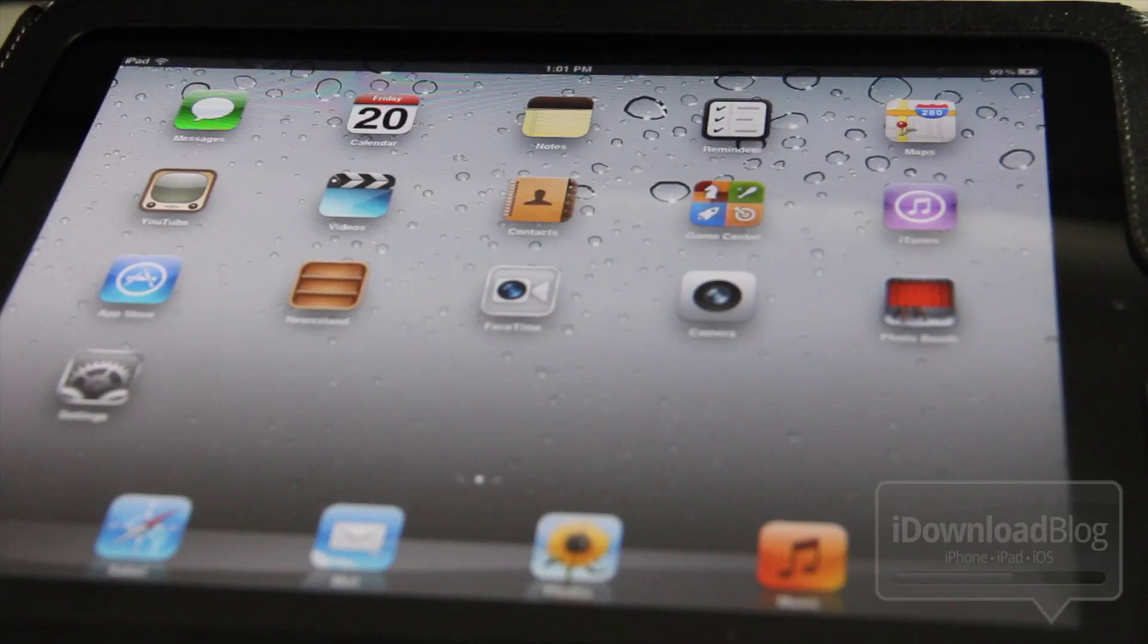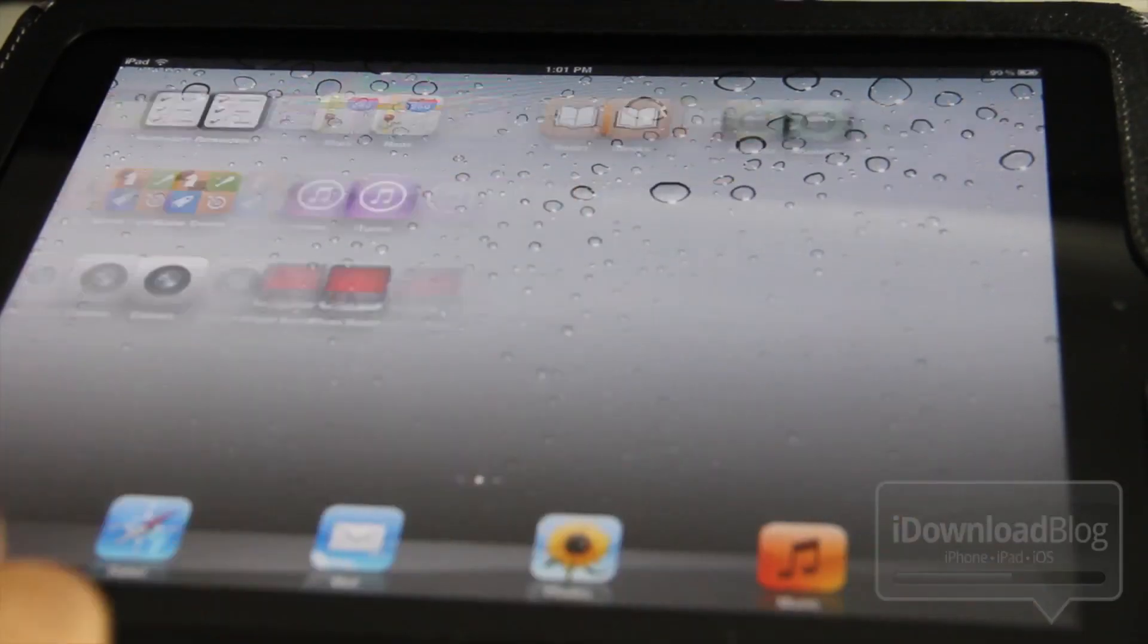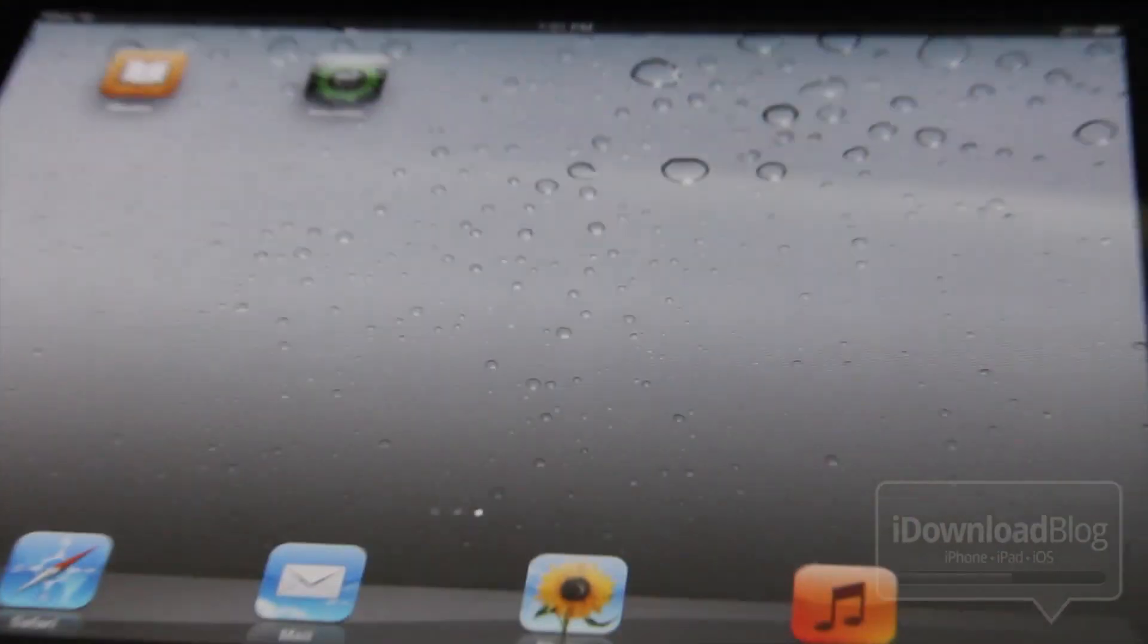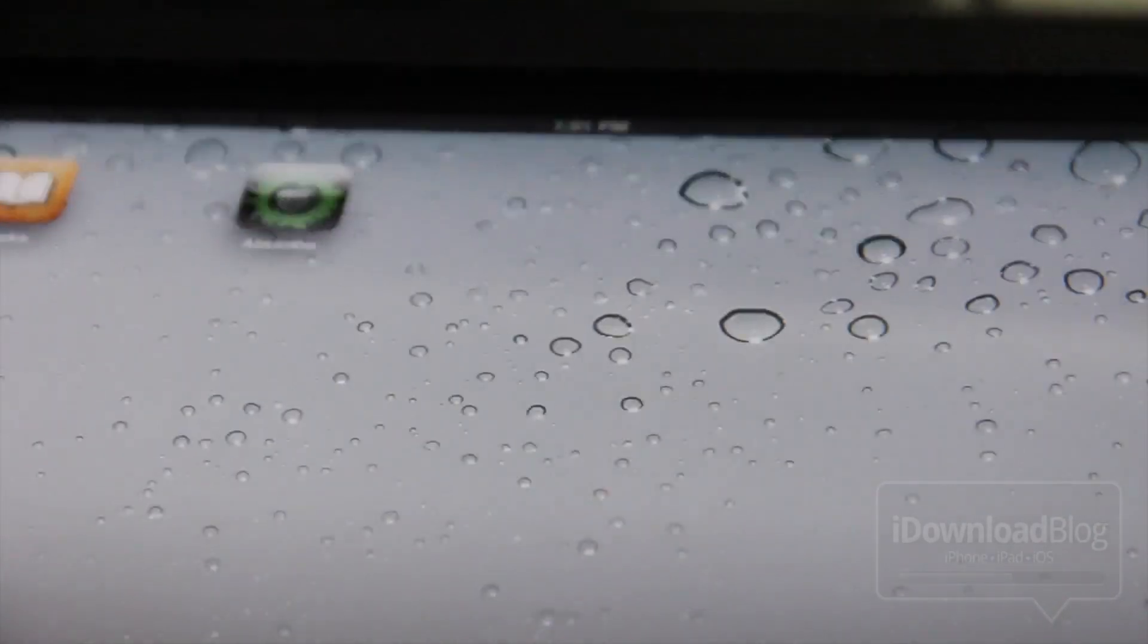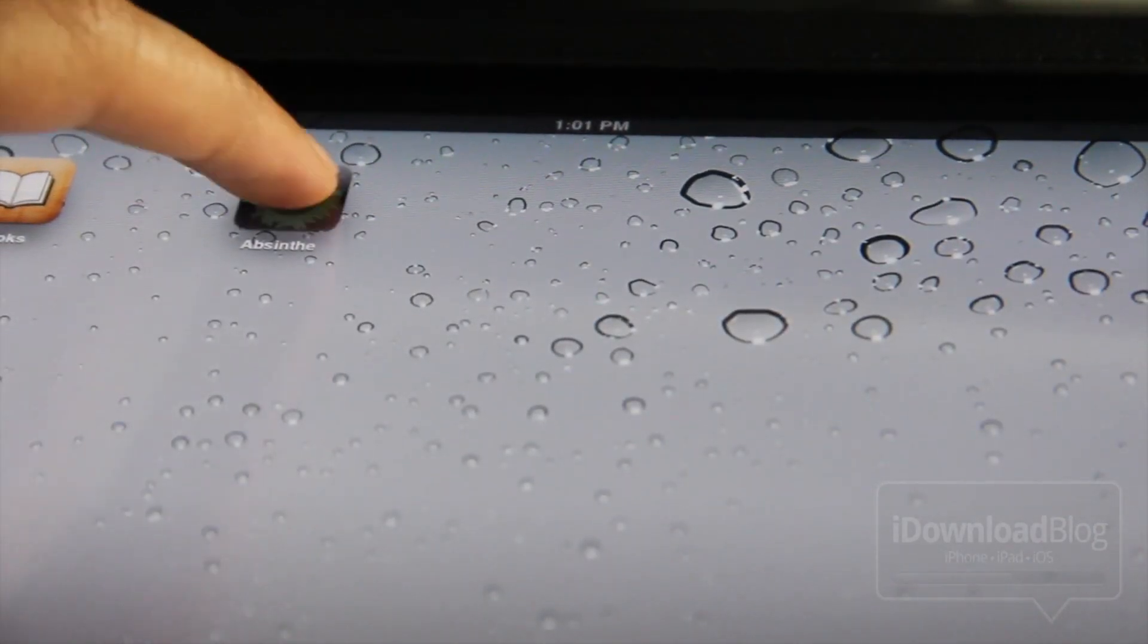So let's head back over to our iPad and it should look like this. And eventually we will see the Absinthe logo on our iPad once the jailbreak is complete. There it is. You'll see a completed message on Absinthe, then you'll see this little Absinthe icon. Just tap on that.